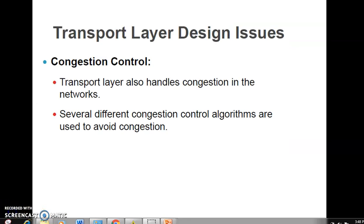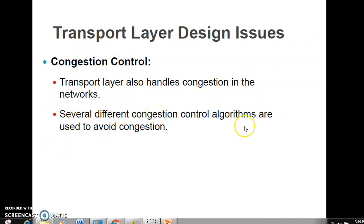The transport layer also handles congestion control in the network. Several different congestion control algorithms are used under the transport layer to avoid congestion. We'll understand this in later videos.